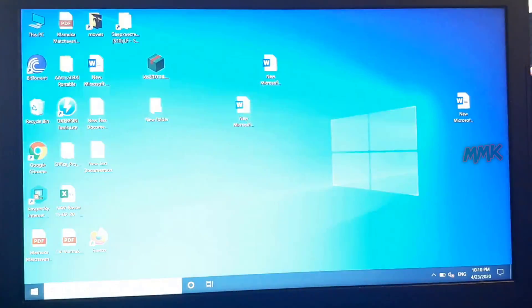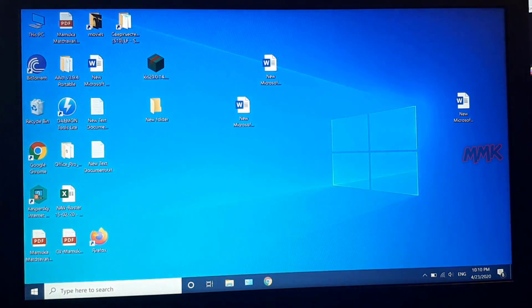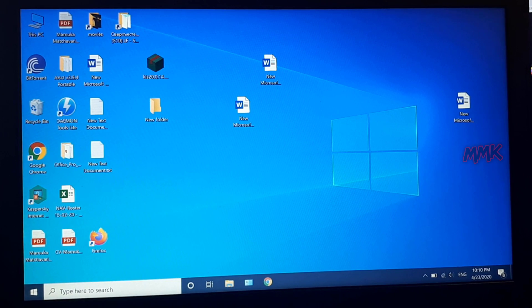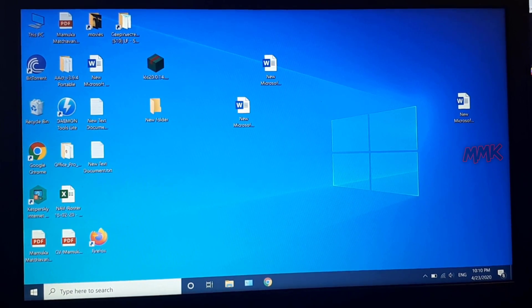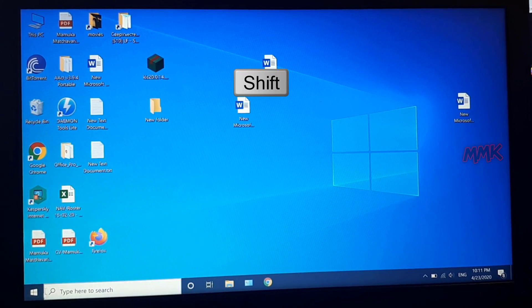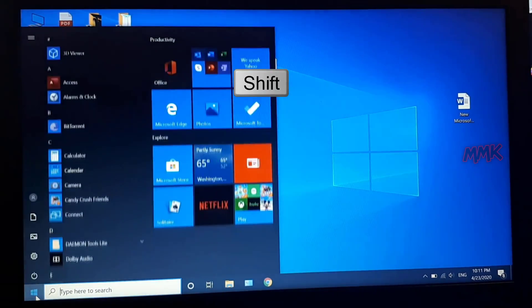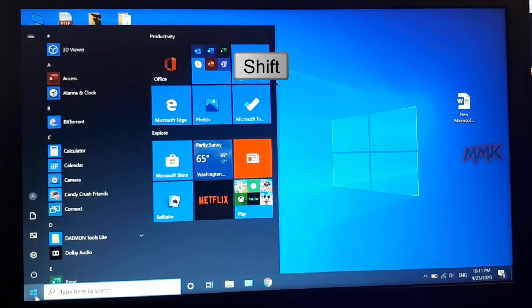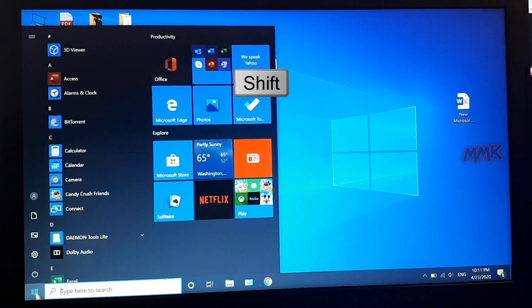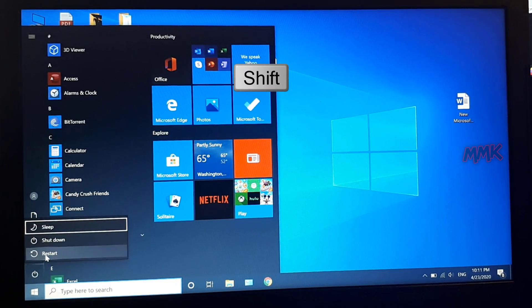Let's try to boot from USB now. Press and hold the Shift key, then click Restart. Hold the Shift key until you get to the Windows advanced startup options menu.